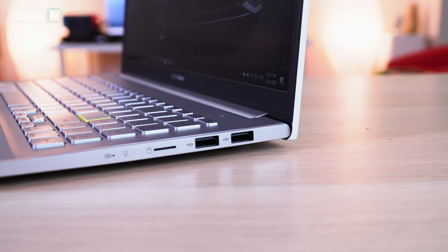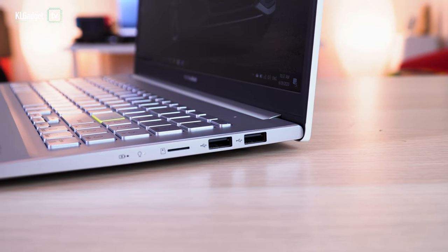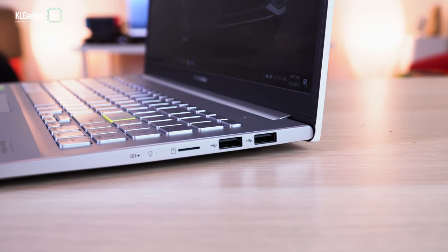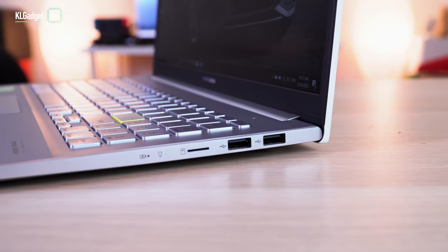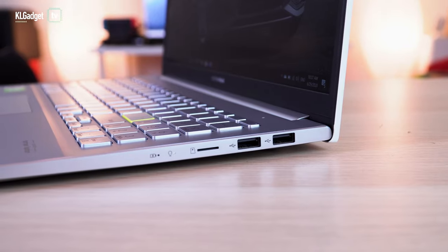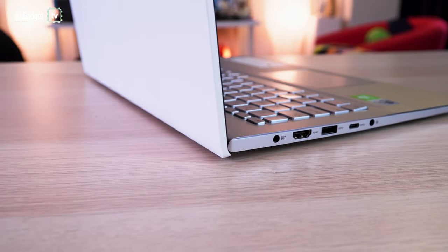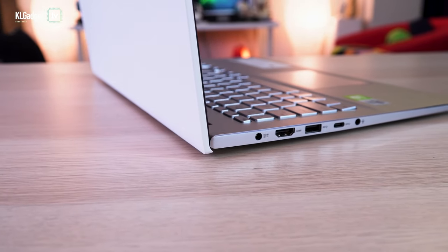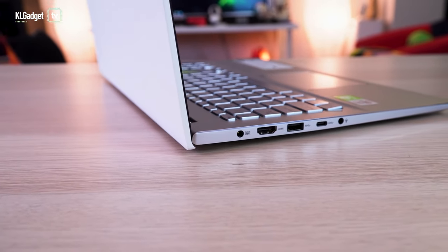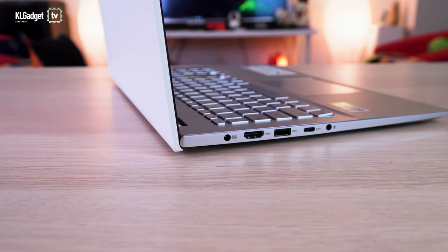Port selection is similar. However, we are still seeing those two standard size USB 2.0 ports on the right, while the USB-C port still doesn't support USB power delivery charging.